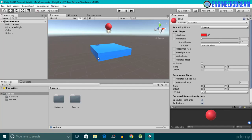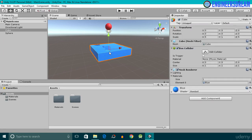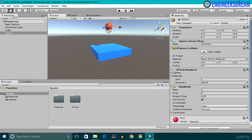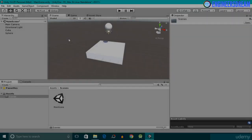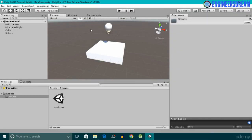Hey, what's up guys, welcome back. In this video we'll add colors to our two game objects. By the end of this video we will add a blue color to a cube game object and we will add a red color to a sphere game object. So let's start customizing our two game objects.